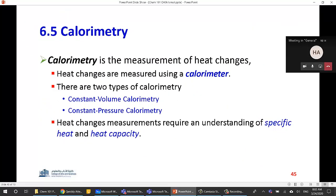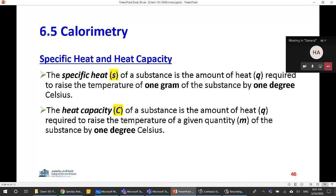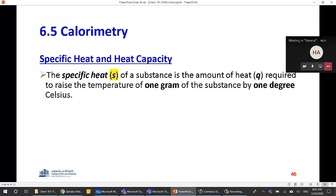In calorimetry we have a constant volume calorimeter and a constant pressure calorimeter. Before we go further, let's define specific heat. The symbol s for a substance is the amount of heat q required to raise the temperature of one gram of a substance by one degree Celsius. For example, if you have one gram of iron and want to increase the temperature from 20°C to 21°C, the heat needed is the specific heat.